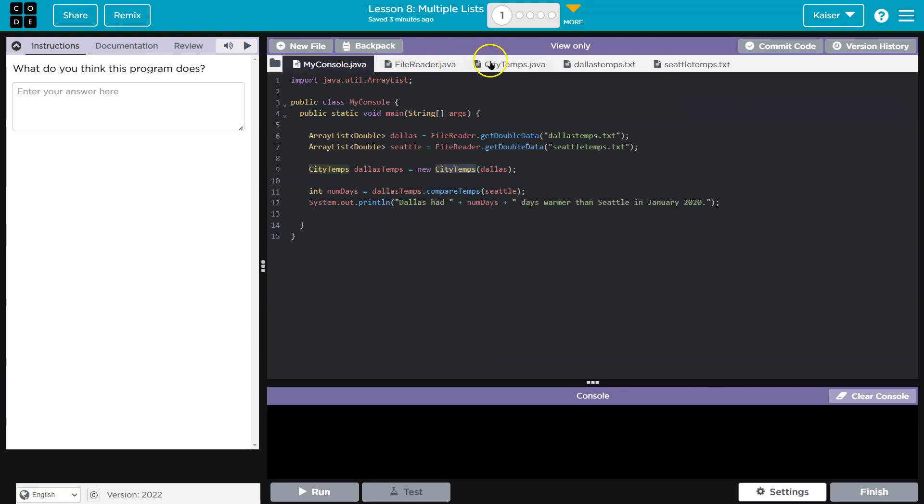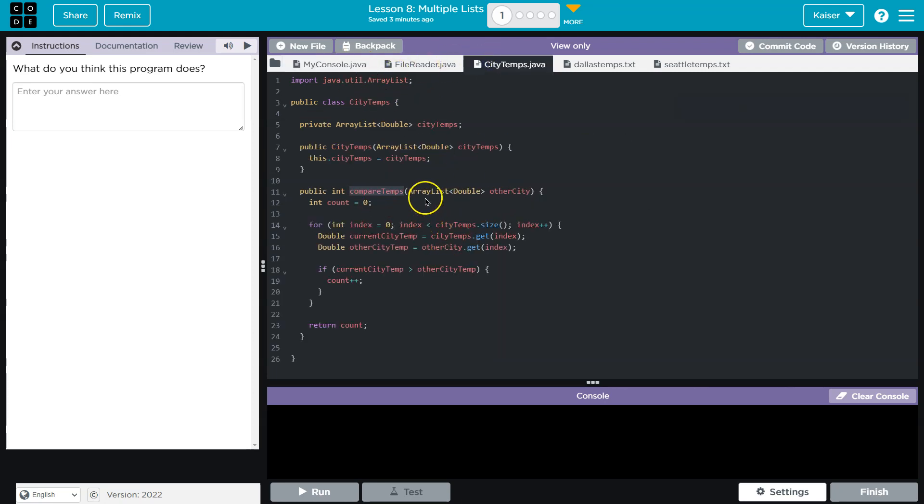And then let's see. Wait a minute. Compare temps outputs an integer. What is the integer? The integer is a count.